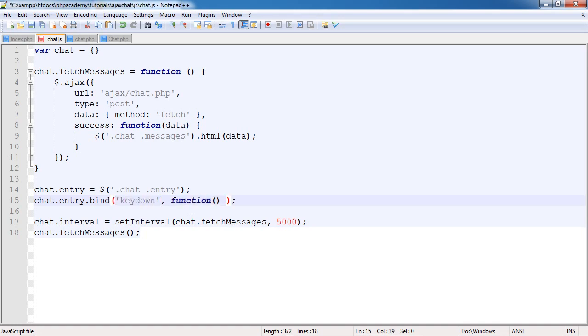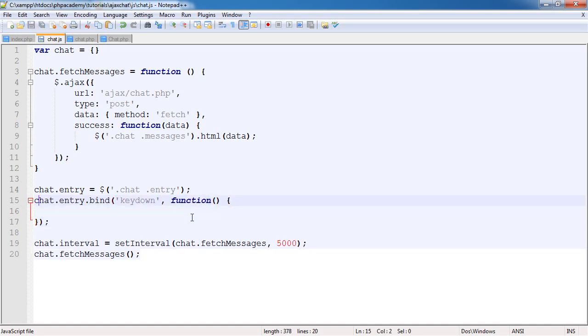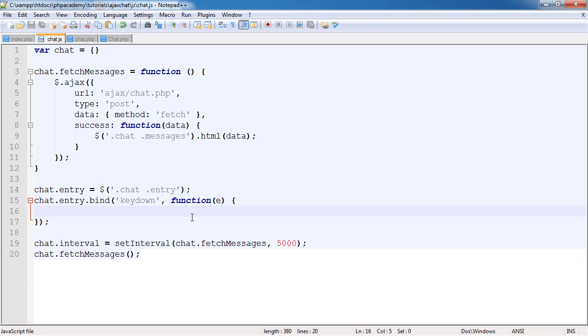In here we're going to use an anonymous function with an event argument, and we're going to use this to detect the key code and whether the shift key has been pressed. We can do this really easily with jQuery.